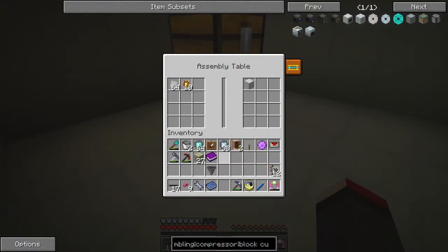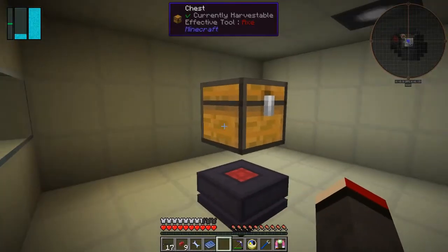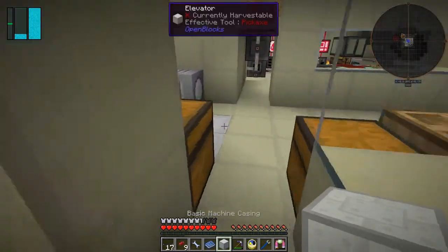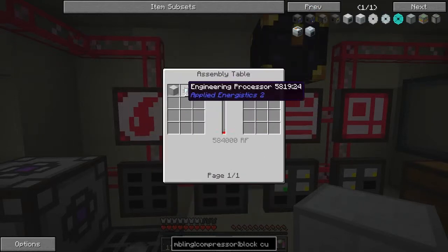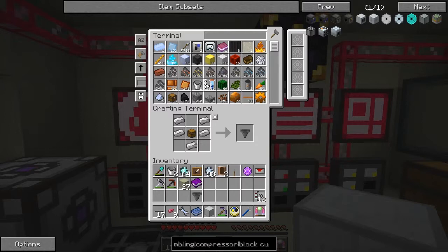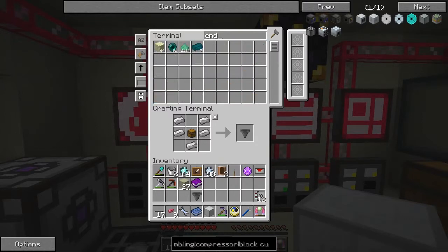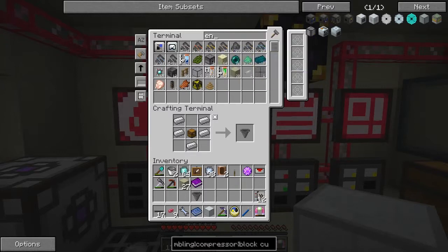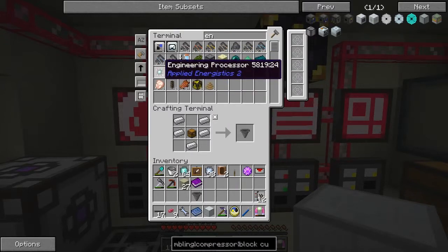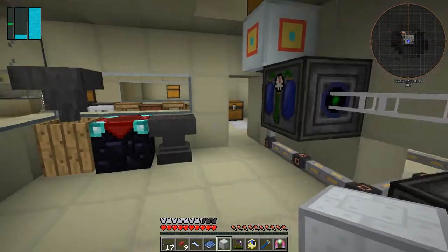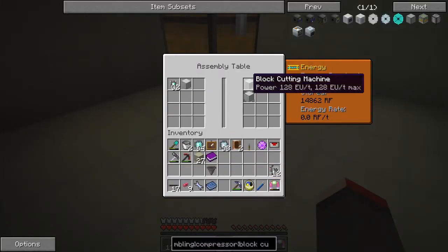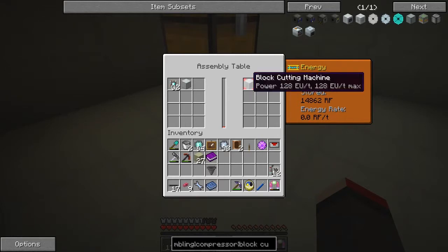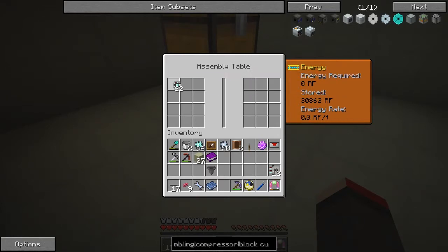I think they go in the assembly table — just guessing. Yes, there we go — a basic machine casing. Done already. So now I reckon we can make a block cutting machine. In the assembly table with 10 engineering processors. We should have engineering processors — because they were a quest reward. So a block cutting machine — it's done already. So let me get those back. So we've now got a block cutting machine, and it uses Industrial Craft 2 power.